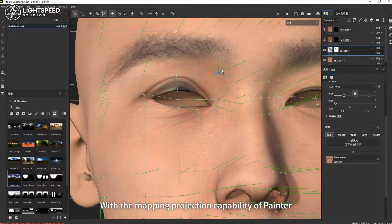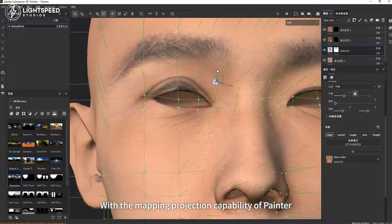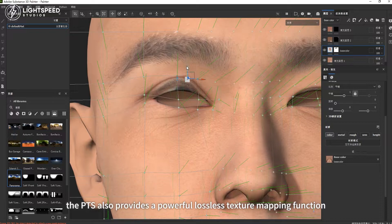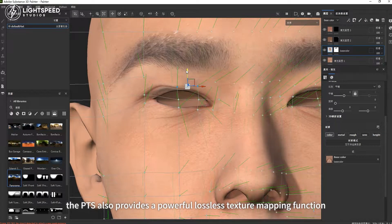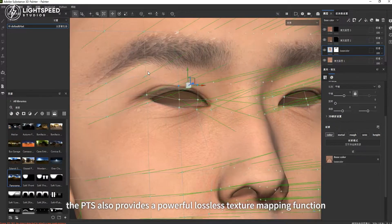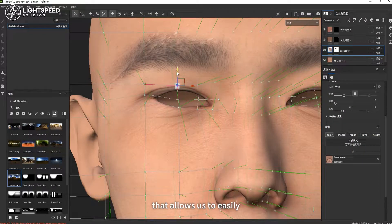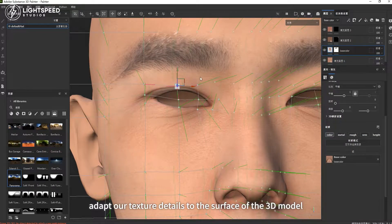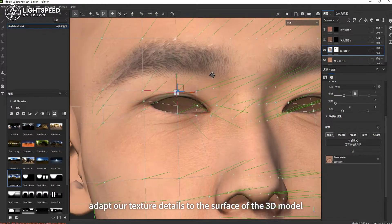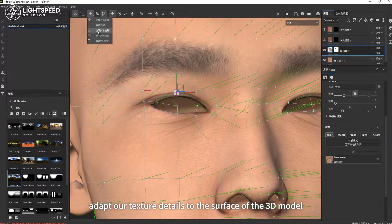With the mapping projection capability of Painter, the PTS also provides a powerful lossless texture mapping function that allows us to easily adapt our texture details to the surface of the 3D model.